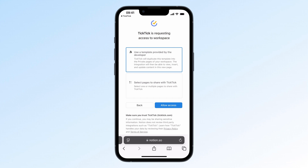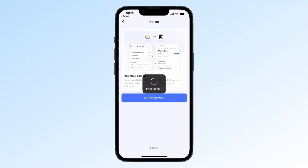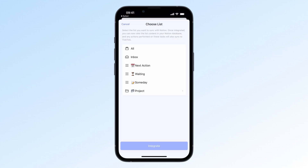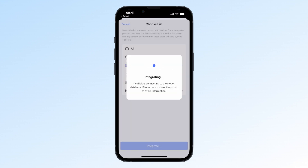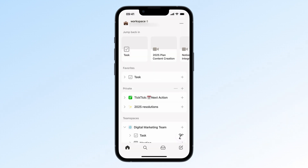If you choose Option 1, after tapping Allow Access, you'll return to TickTick. You'll then see the Choose List page. Just pick a list, tap Integrate, and confirm the integration. Once integrated, go to Notion and you'll see a new TickTick database. The checkbox, name, date, and description properties in Notion will match the task fields in TickTick.